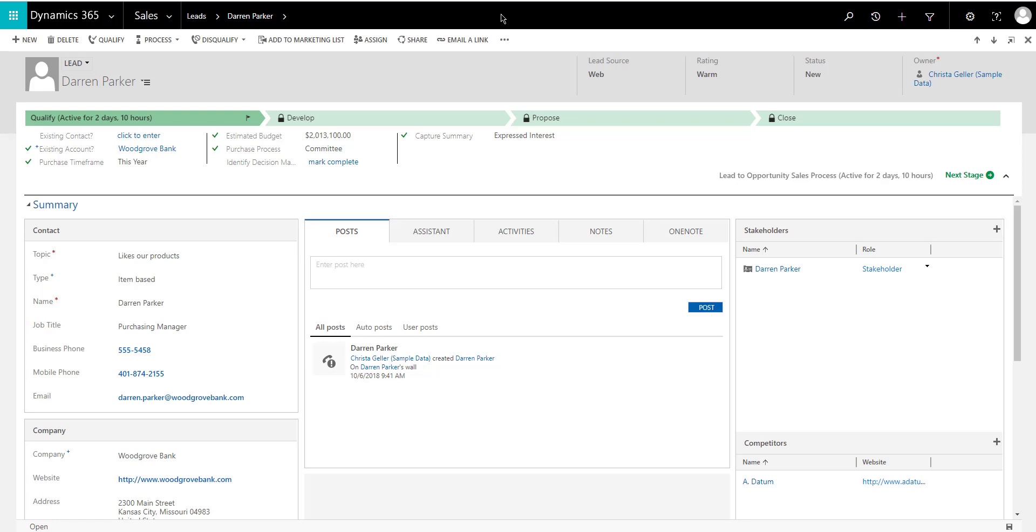The tool is called OrgDB settings. There's actually an app that you can import into Dynamics 365.